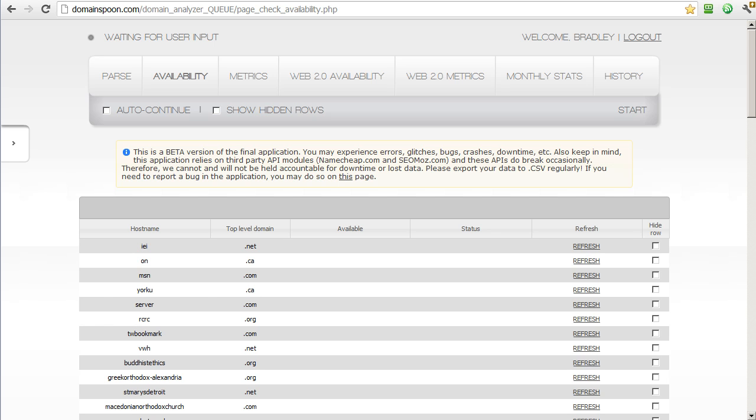Hello, everyone. My name is Brad Chappell, and this is the second video on using the DomainSpoon application. If you haven't watched the first video, I recommend that you do that before watching this video.